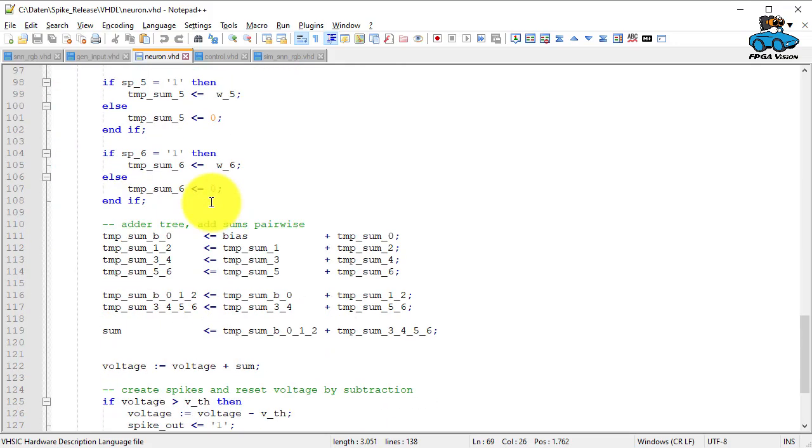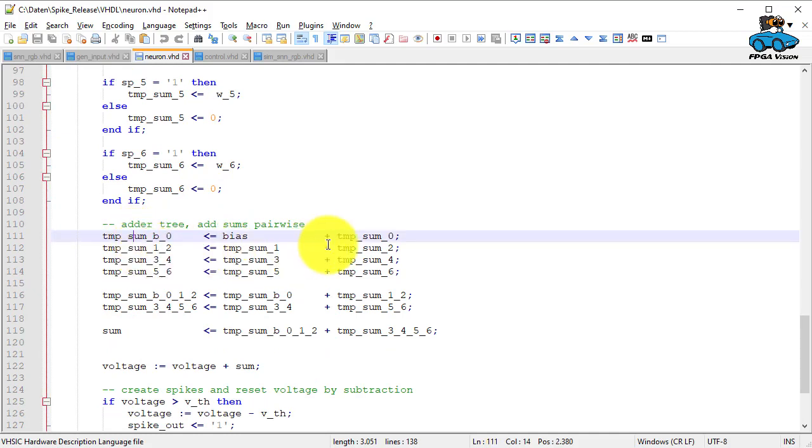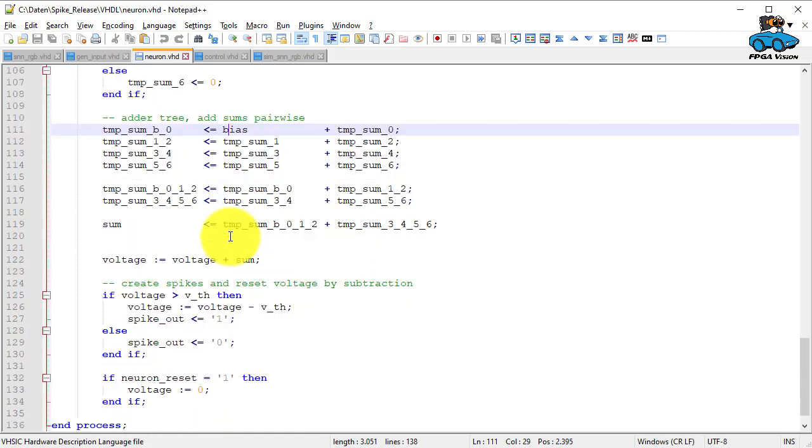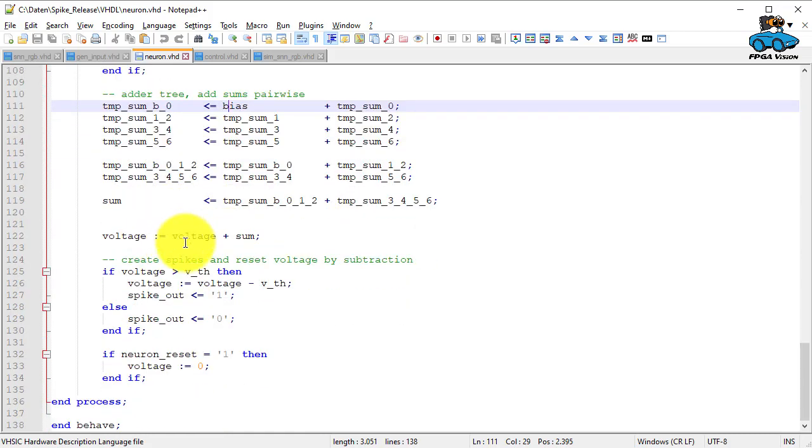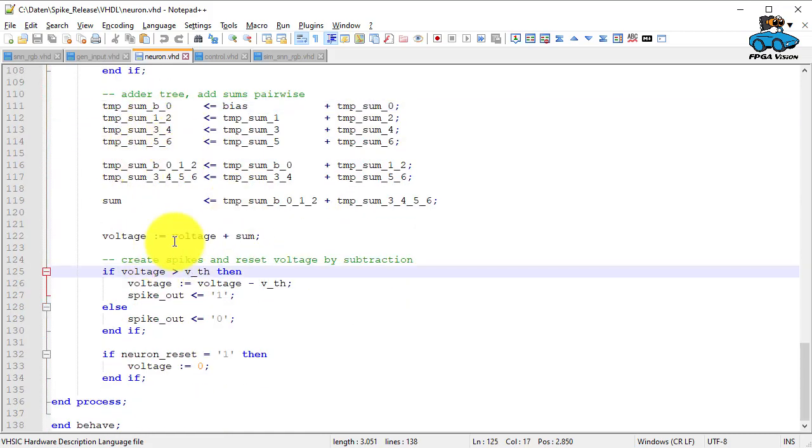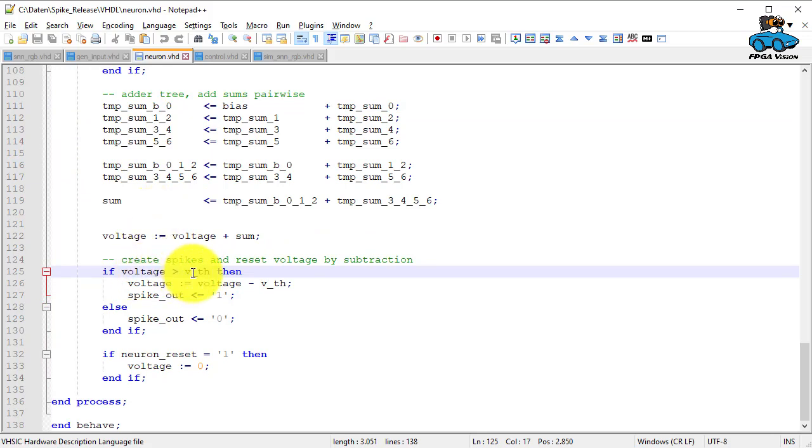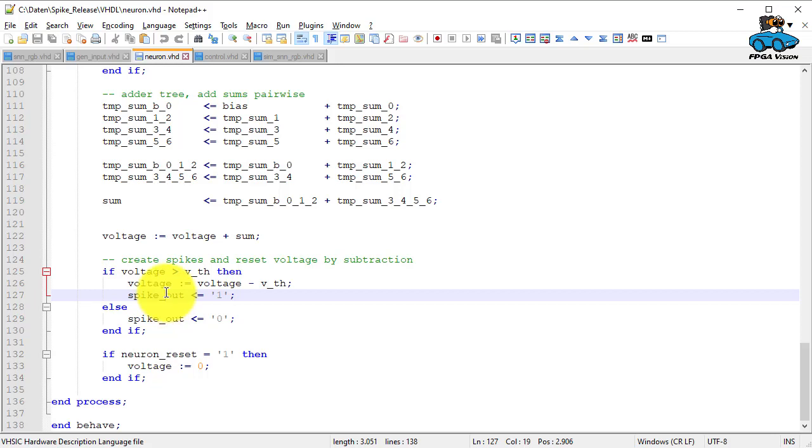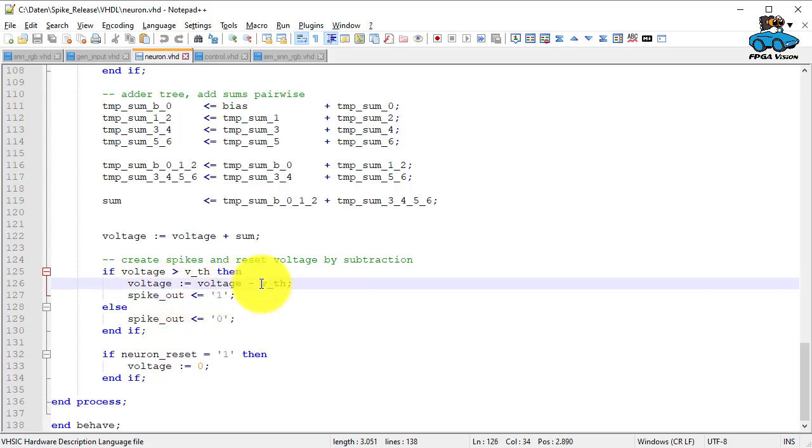For all the inputs, we have an adder tree that sums up all these different weights plus the bias. And here we have an accumulator for the values. If the value of the accumulator is larger than the threshold, we generate an output spike and we subtract the threshold from the accumulator.